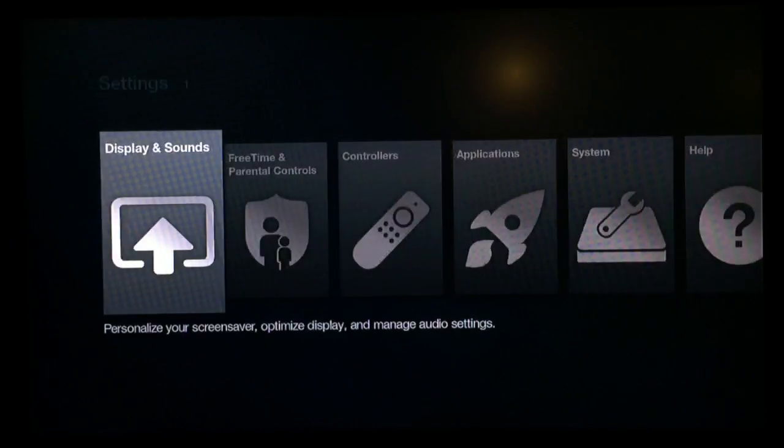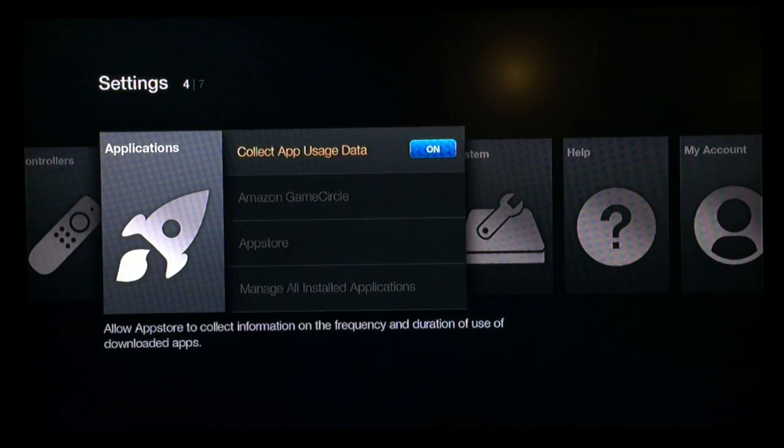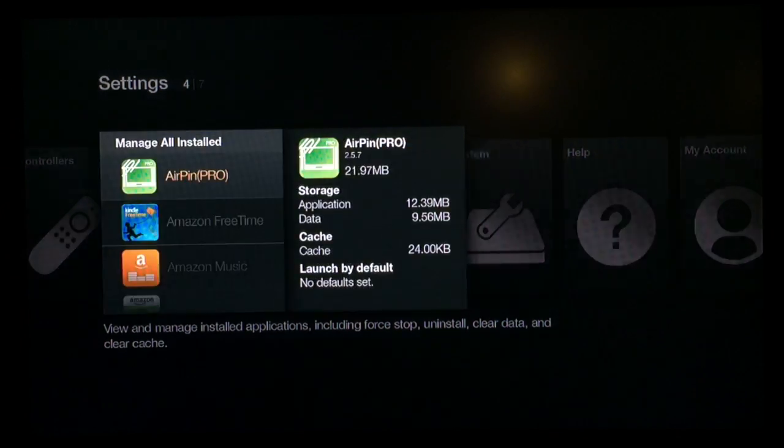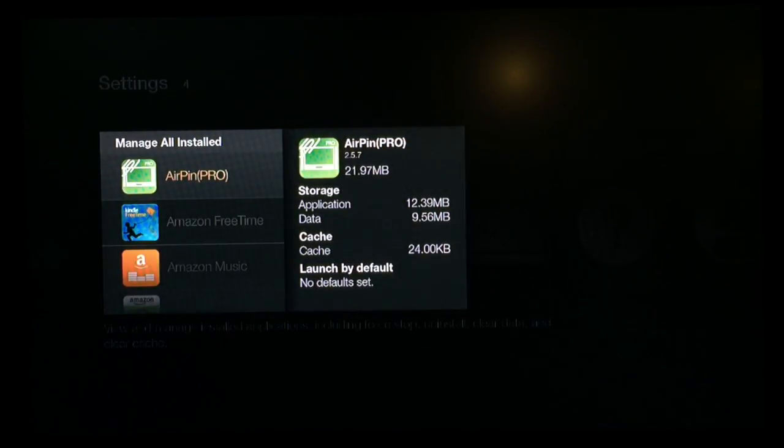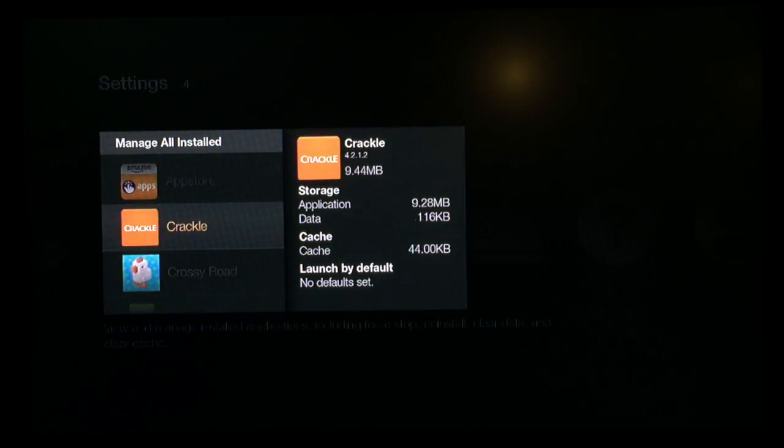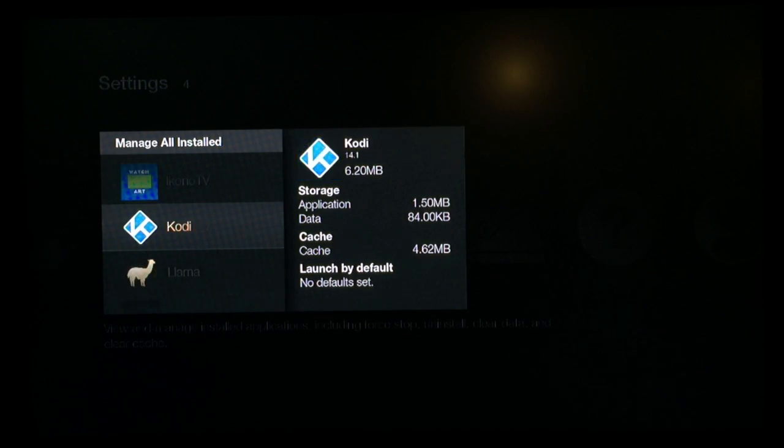Now that we've got Llama installed, we're going to go to settings, scroll over to applications, scroll down to Llama and open this application up.